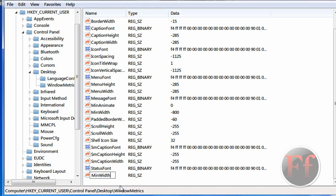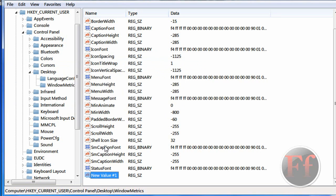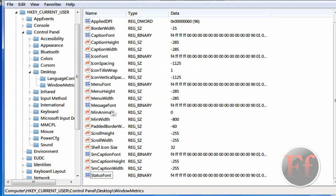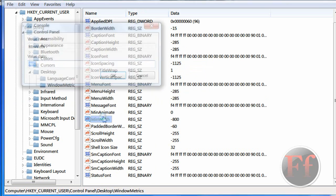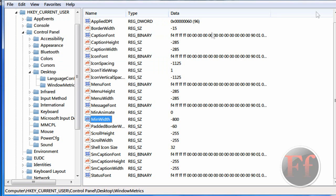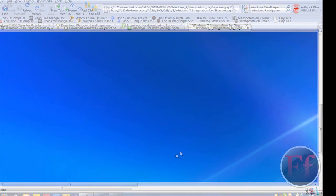I'm not going to do this, because I already have this value, and I don't want to mess it up. So, the next thing you want to do is double click it when you've done it. And then, the value data, minus 800. So, minus 800.